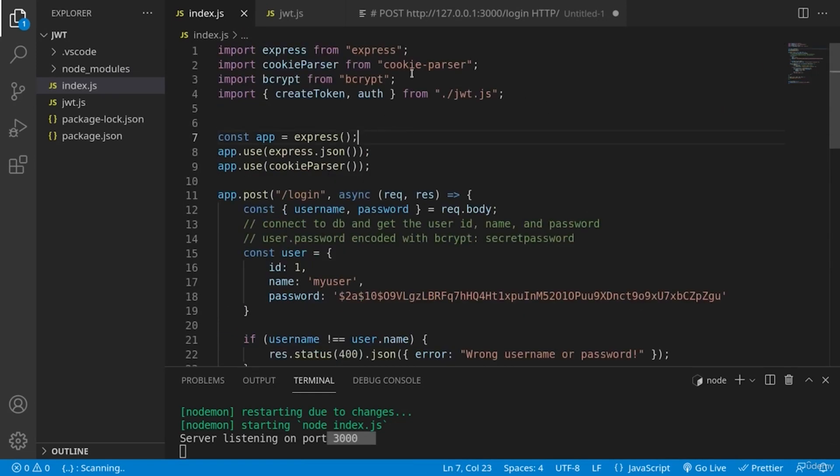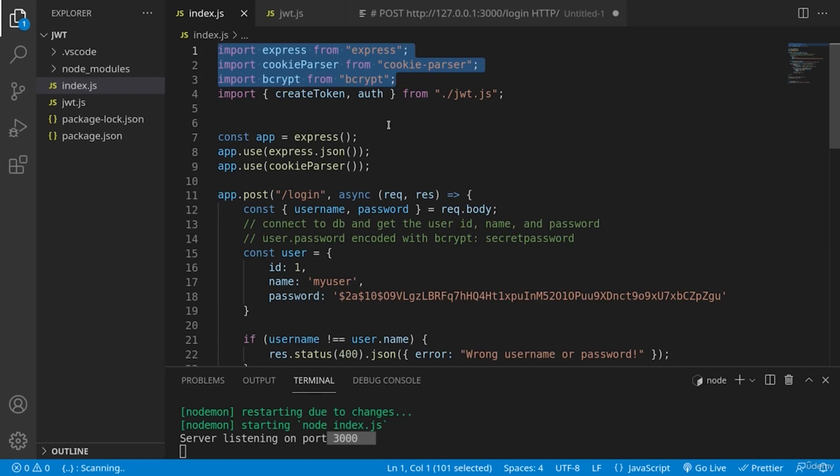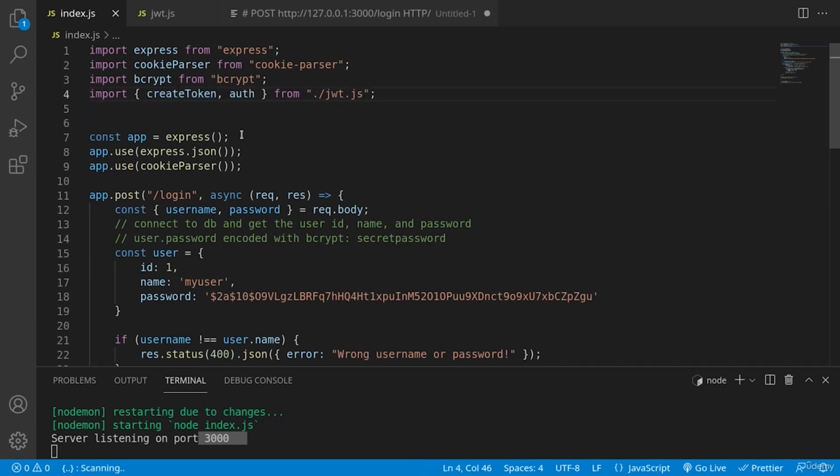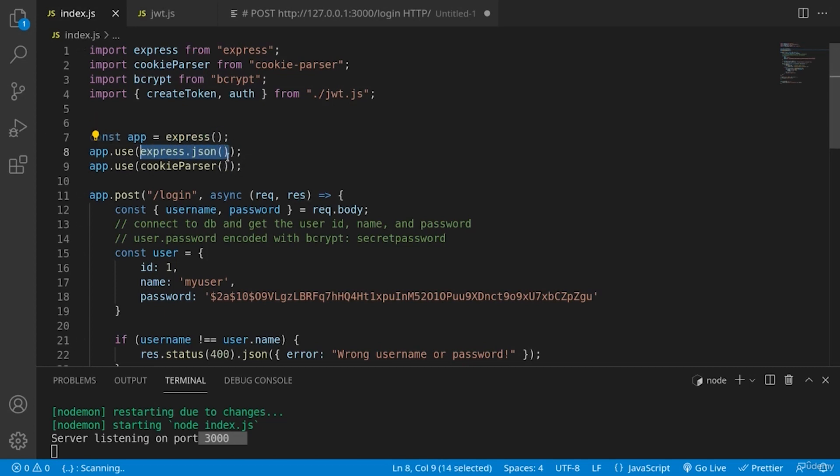So let's see how it works. First, we're importing all the libraries mentioned. We have two functions, create token and authentication middleware, in another file, which is our helper file. So first we're creating our application and we are configuring the express in order to be able to use and parse JSON requests. And also we're using cookie parser as middleware.